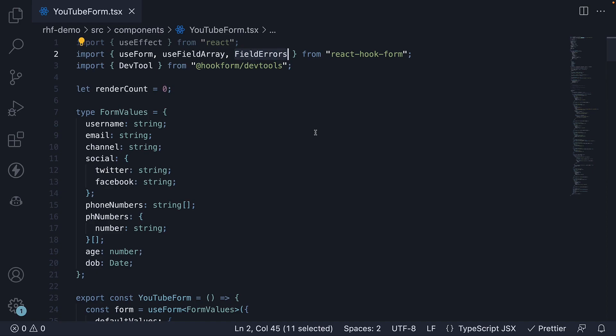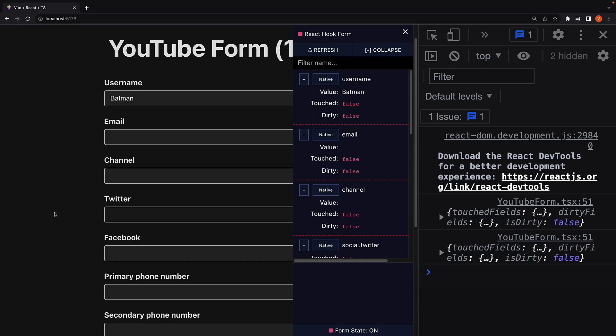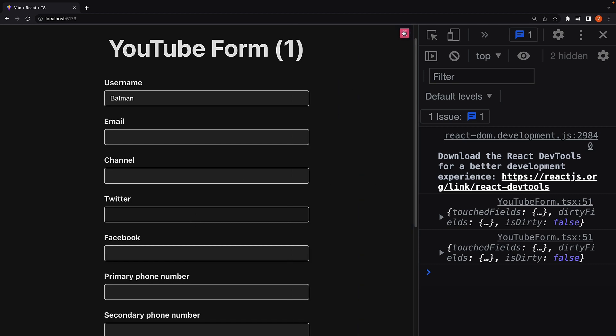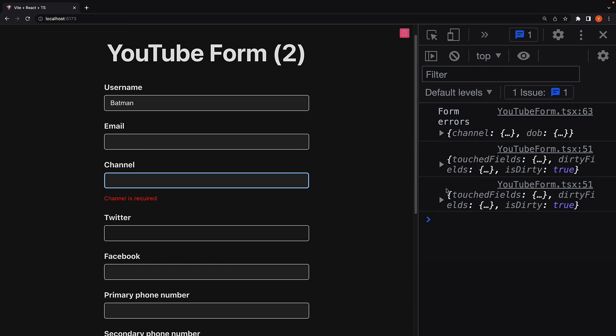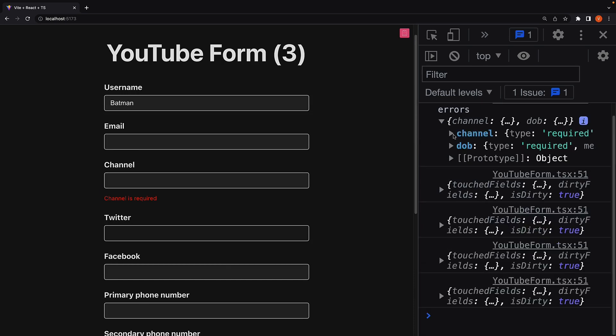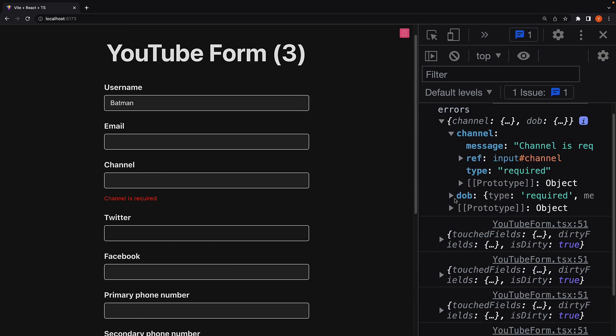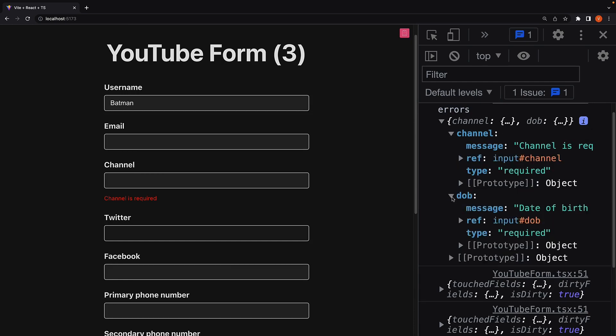Let's head back to the browser and test our onError function by submitting the form without filling in the details. You can see that the onErrorHandler is invoked with the form errors. Channel is required. Date of birth is also required.